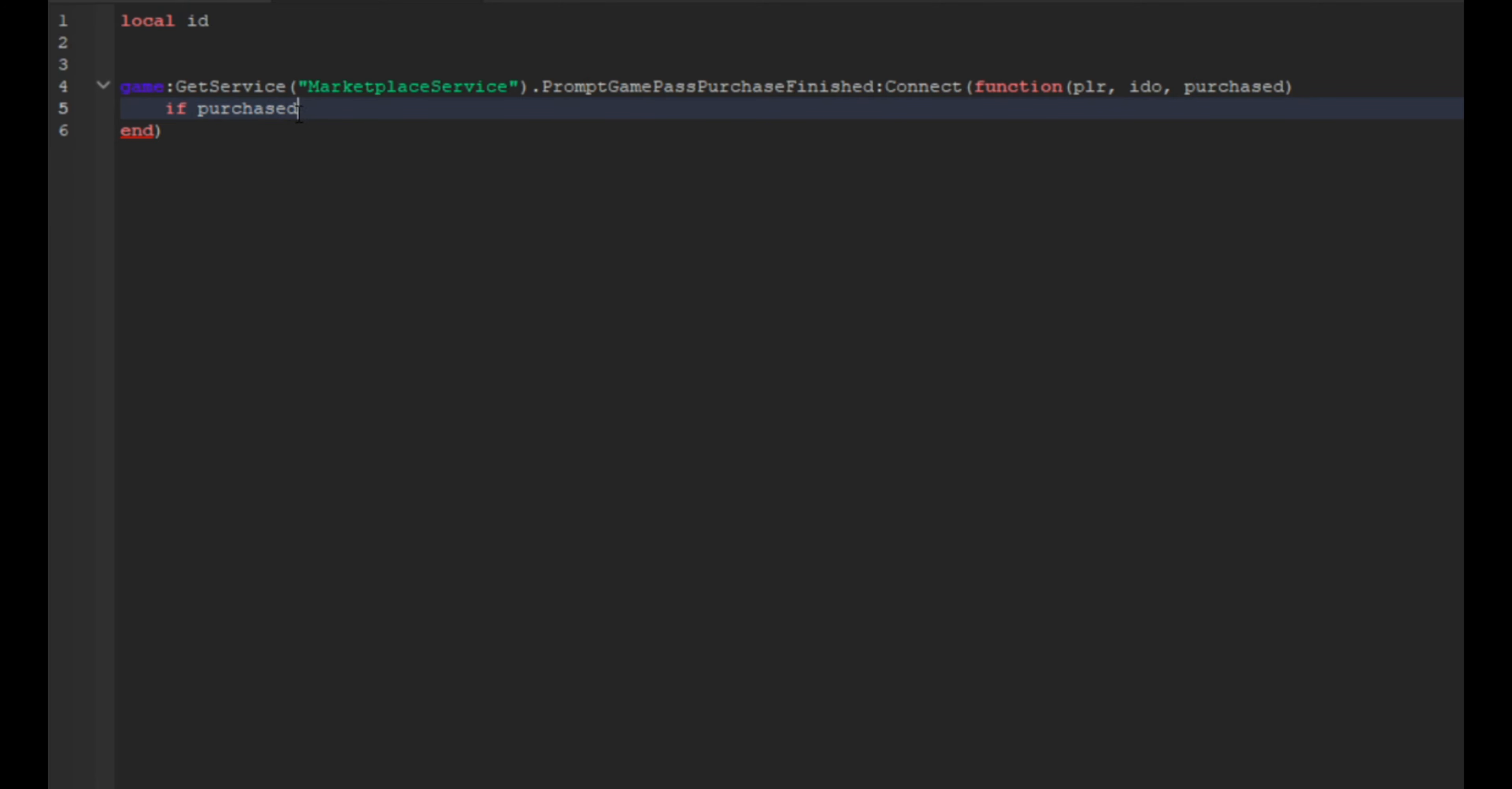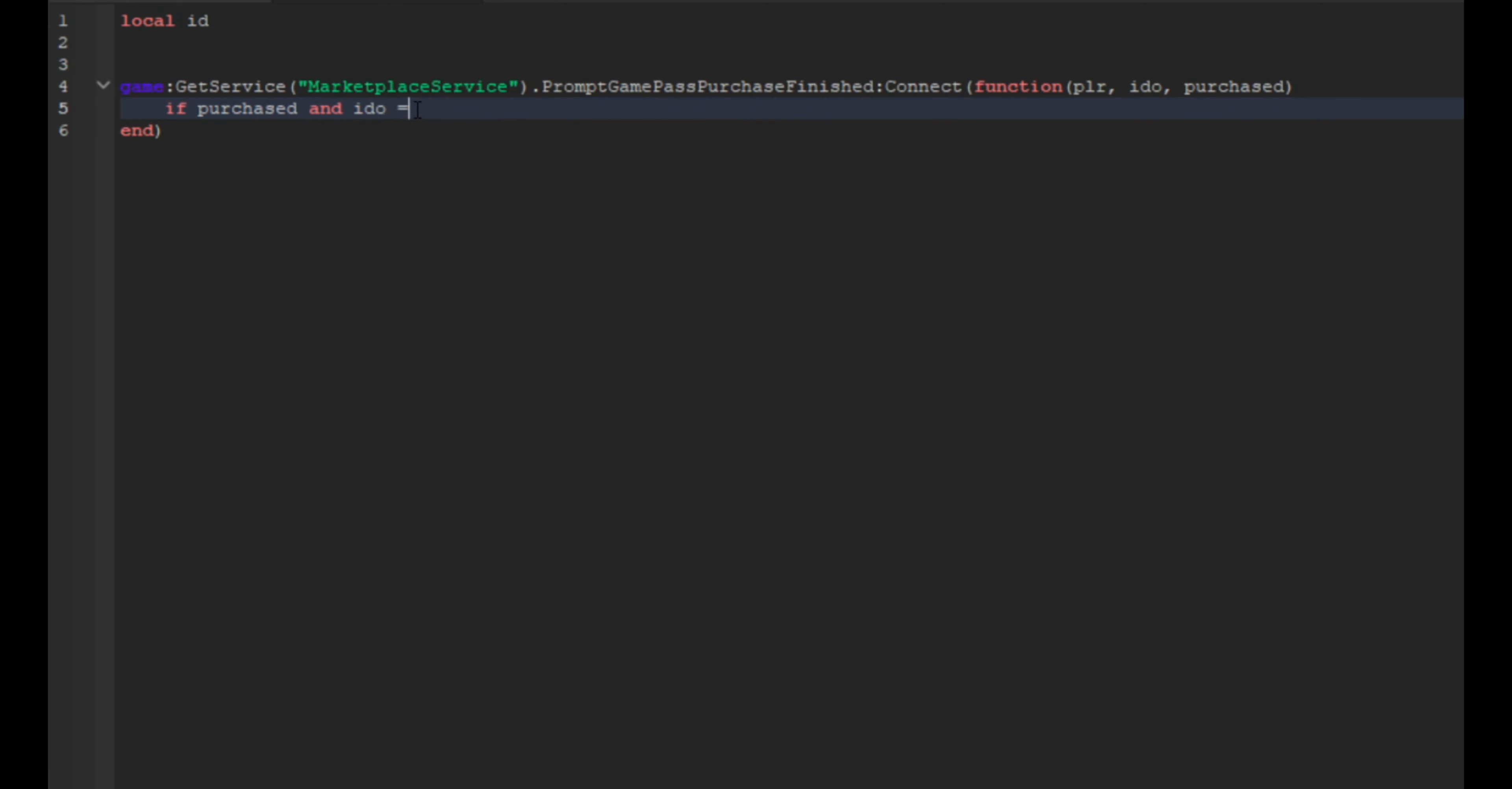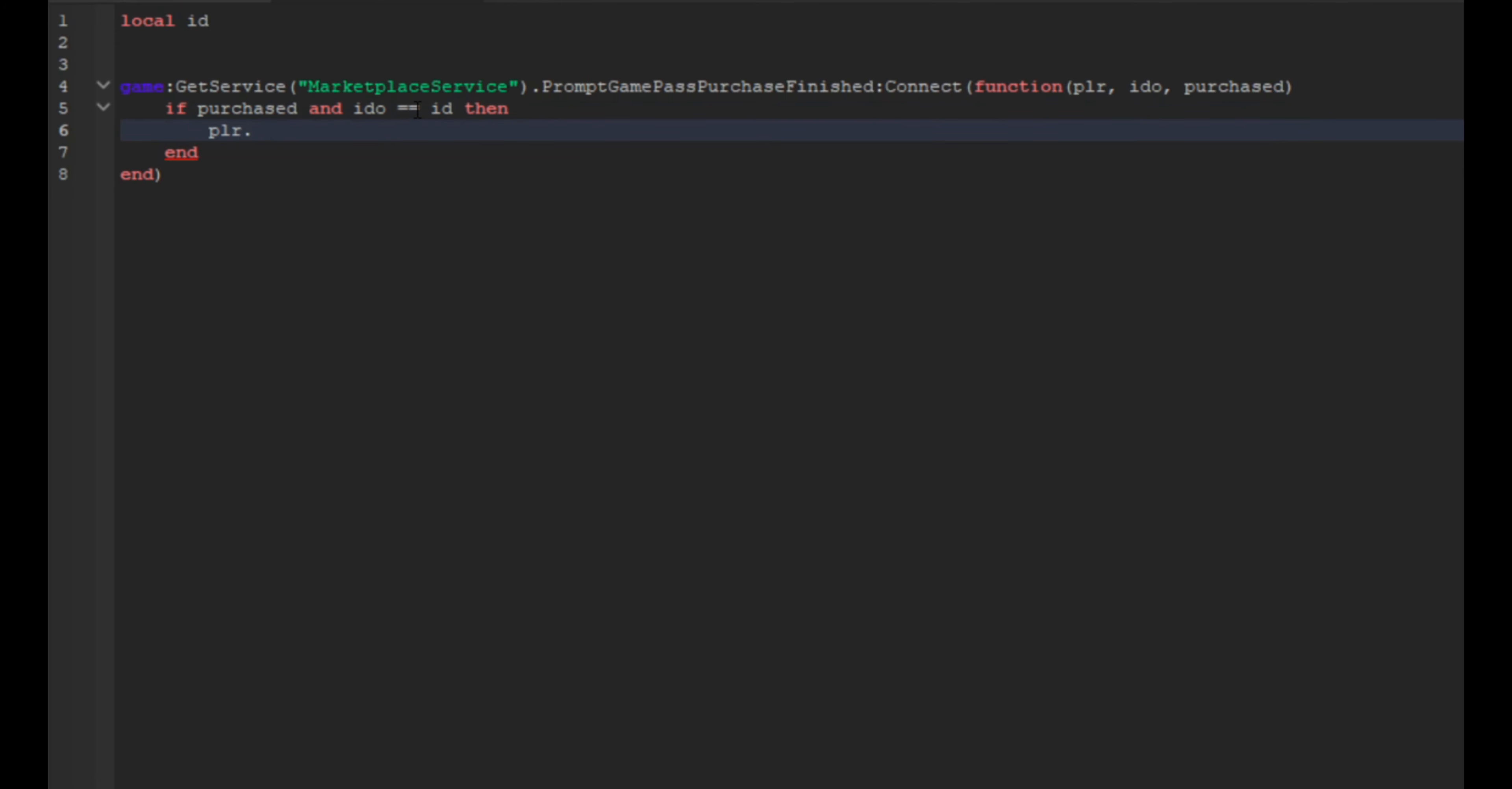So all you have to do is just you double check real quick and it's right. And then if purchased and id equals equals id then, and then we're going to do plr.